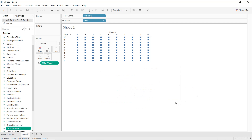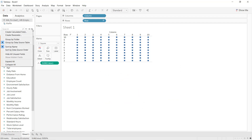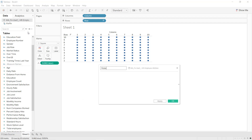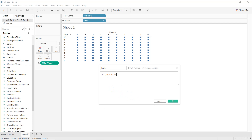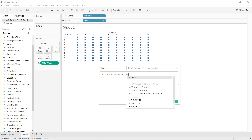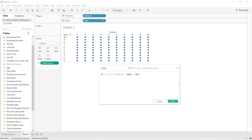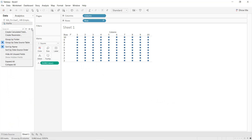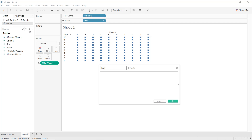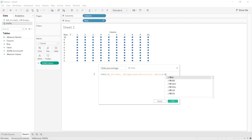Next, create another calculated field for the male category. Name it Male, then write: IF [Gender] = 'Male' THEN 1 END. Click Apply and OK. Next, click on the waffle data set and create another calculated field. Name it Male Percentage. It is the SUM of male divided by total employees. Click Apply and OK.